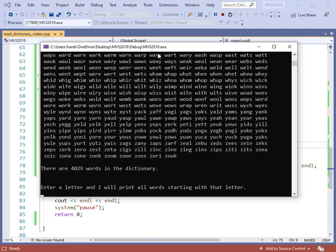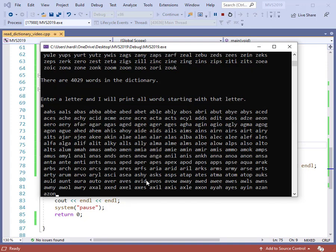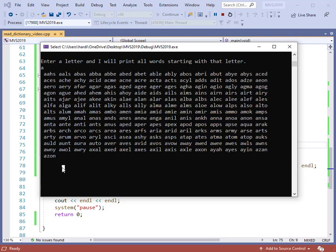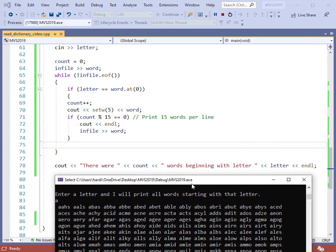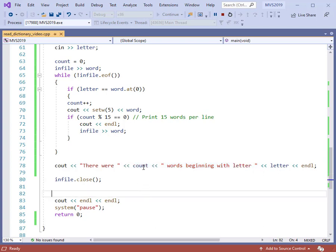Now the program is running. We have printed out the words. Enter a letter — I will print all the words. So let's enter the letter A. Here are the words that begin with A, they're all printed. But one thing I'm missing — I don't see the count. I didn't print out the count. There should be a message: 'There were count words beginning with the letter A.' So there's another subtle error in the program. Can you find where the error is? I recommend you pause and try to find it.